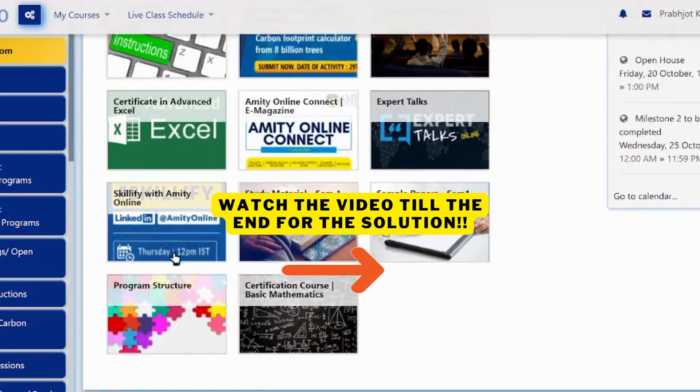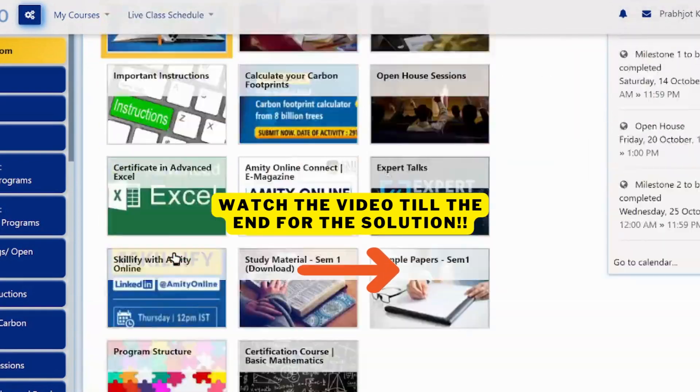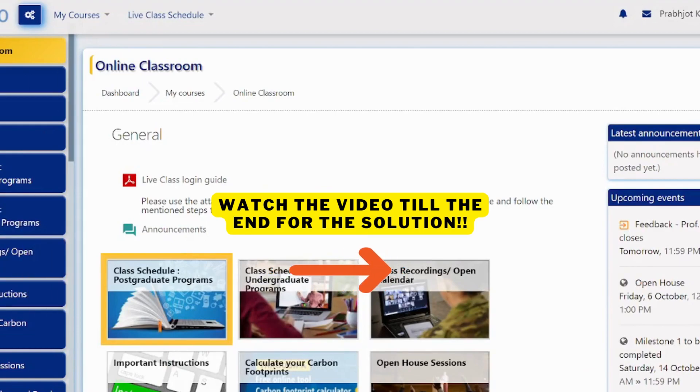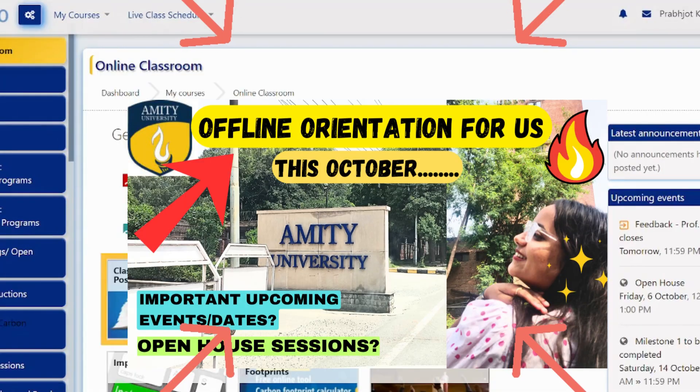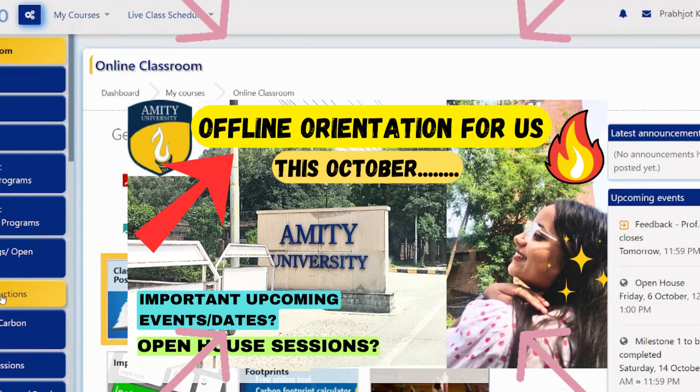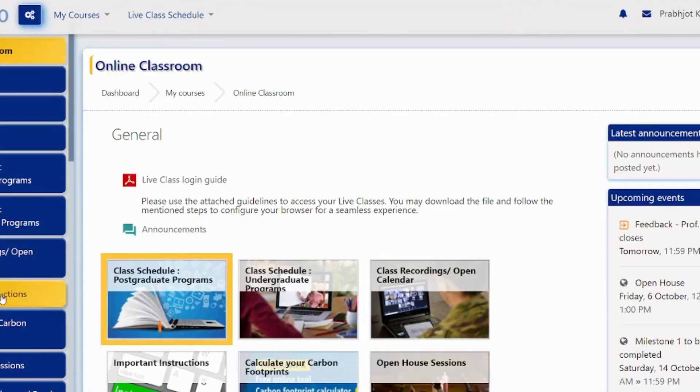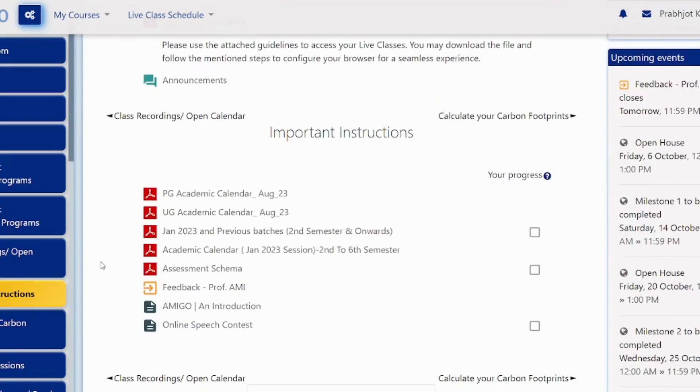Those students have also seen their academic calendar, but still they haven't seen it shown. After I uploaded a recent video about offline orientation, I have received a lot of queries from you guys that you're not seeing offline orientation.